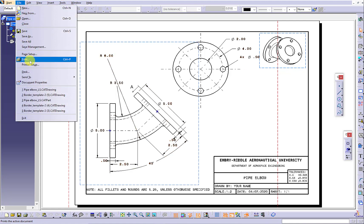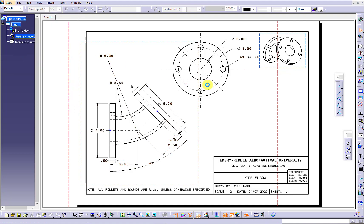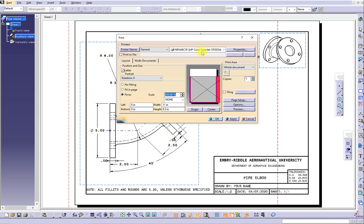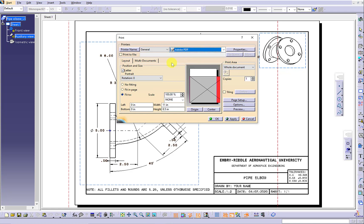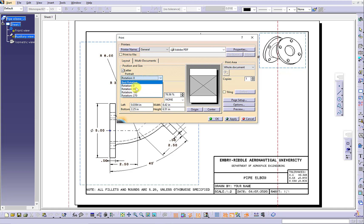Check your dimensioning work. Make sure you do not generate any repeated dimensions. Do not miss any dimensions.